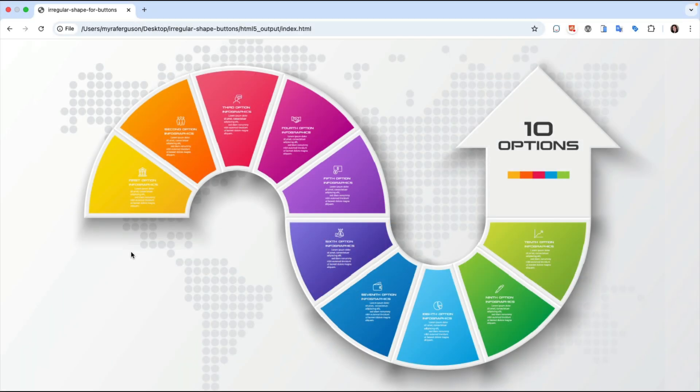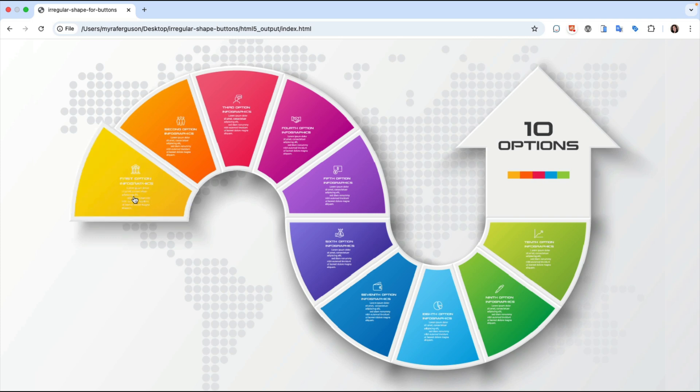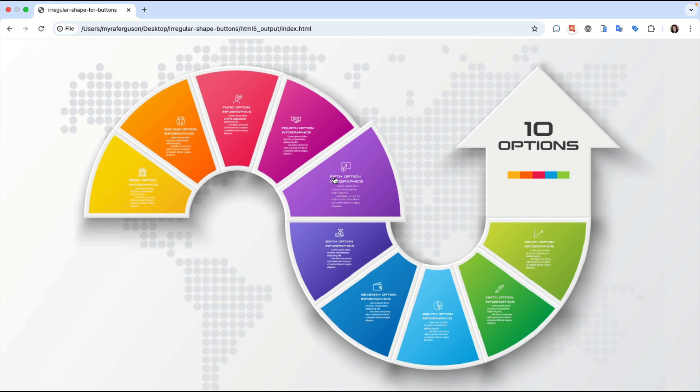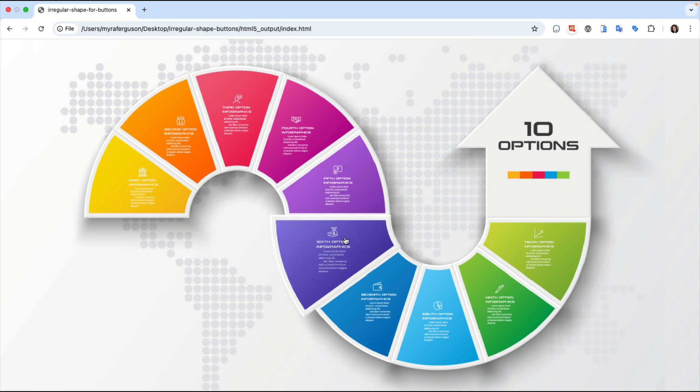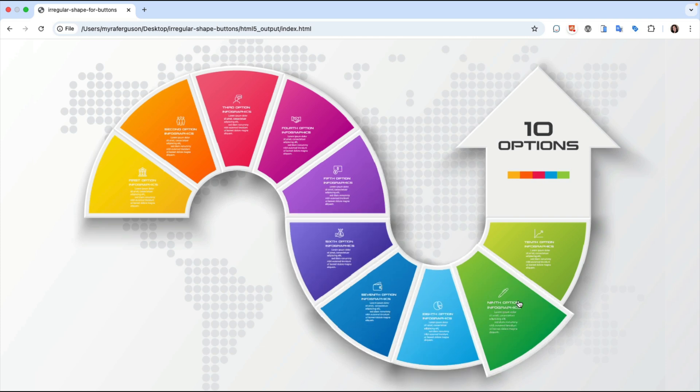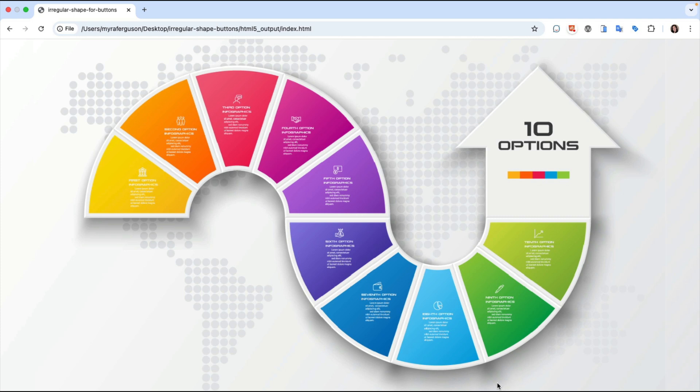Here's an example of a graphic made up of irregular shapes. Each shape can be rolled over to display a larger version of the graphic. Notice that there aren't any conflicts with the proximity of the other shapes and that the areas that would have otherwise been part of a rectangular button aren't interactive.